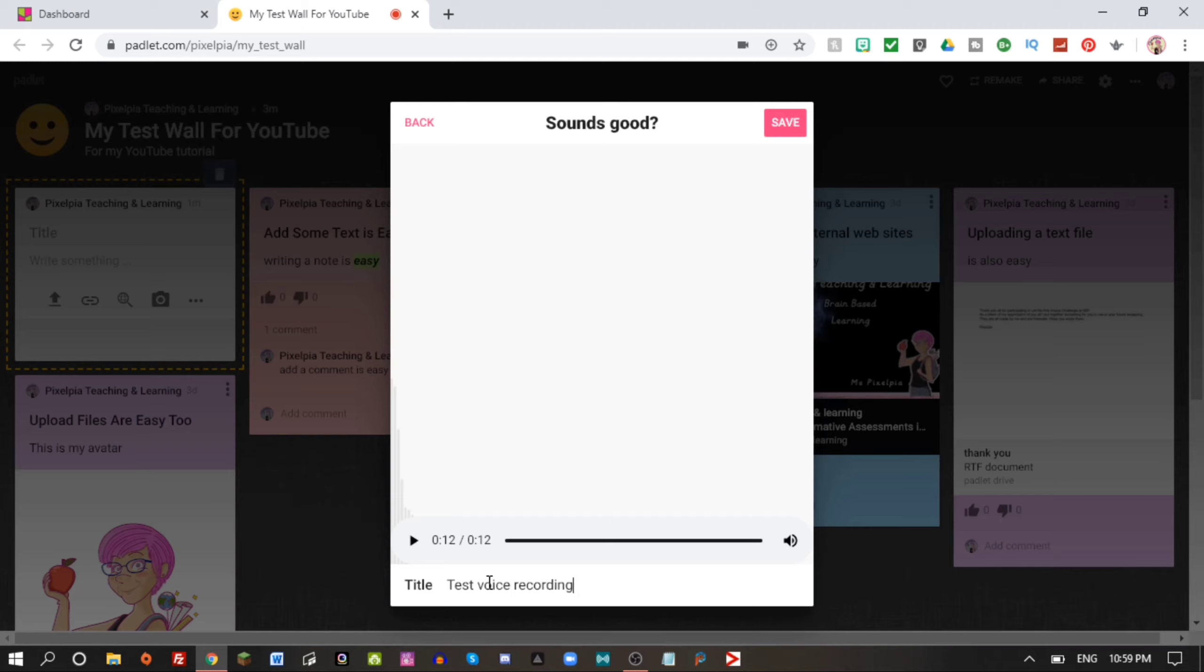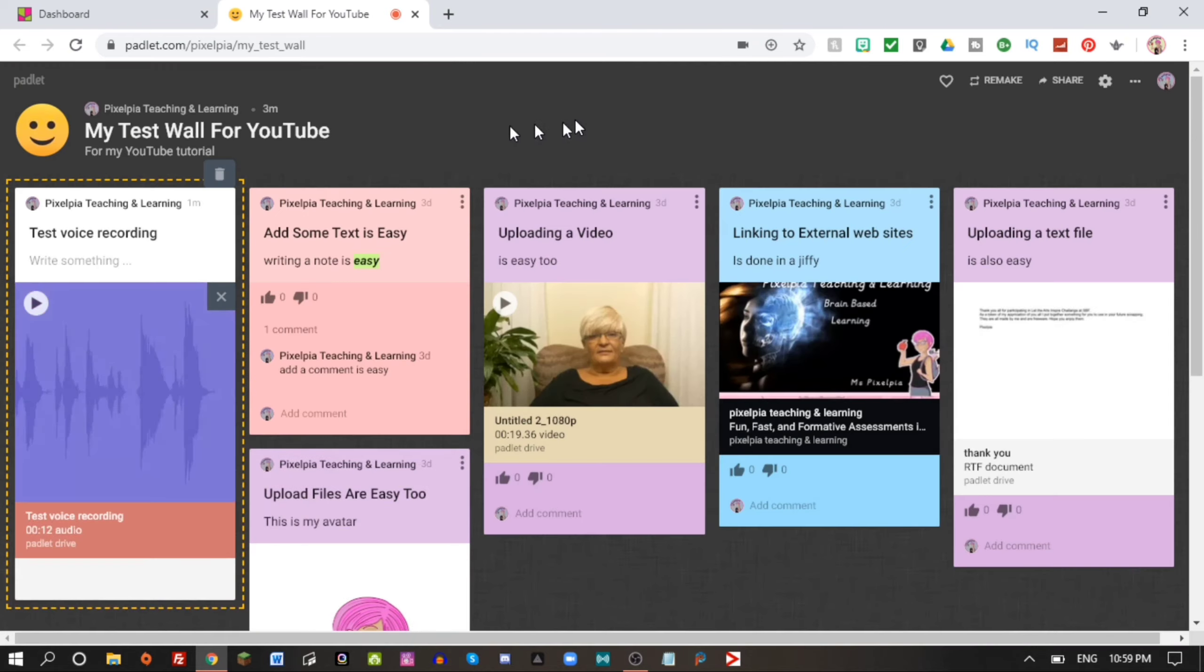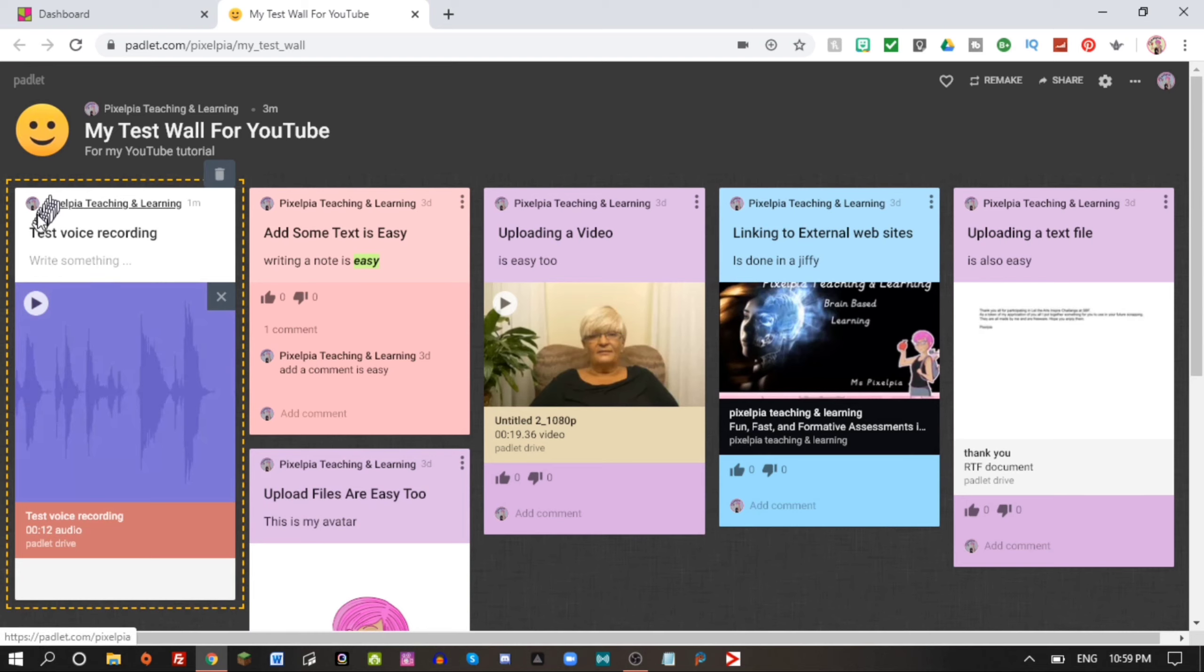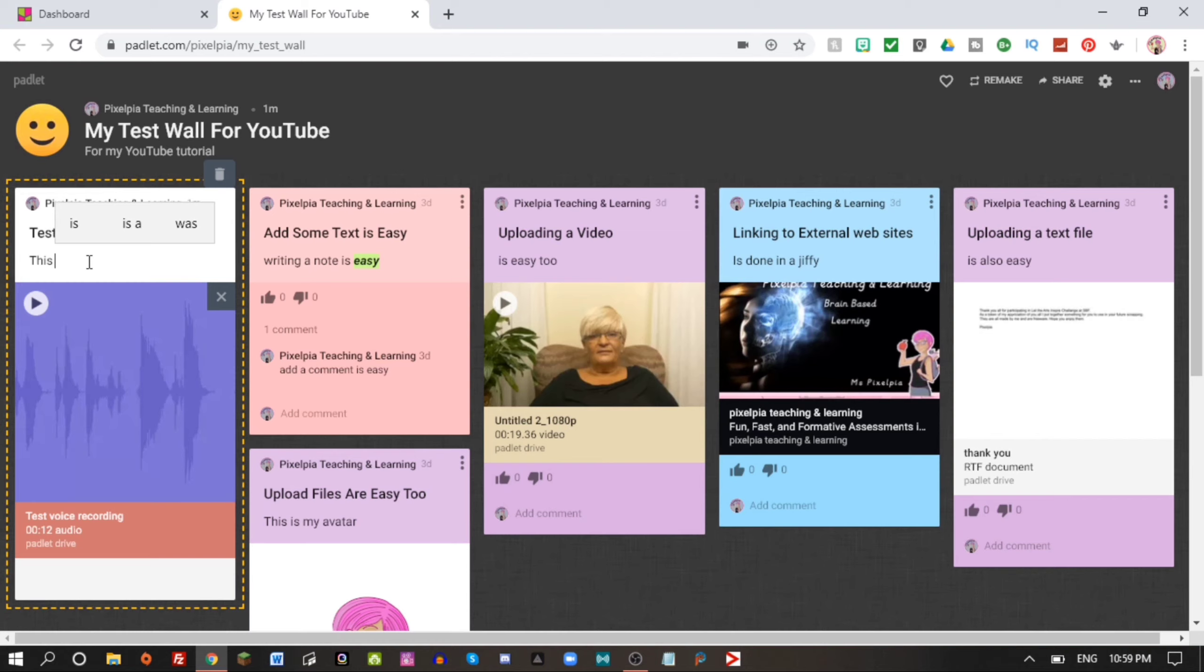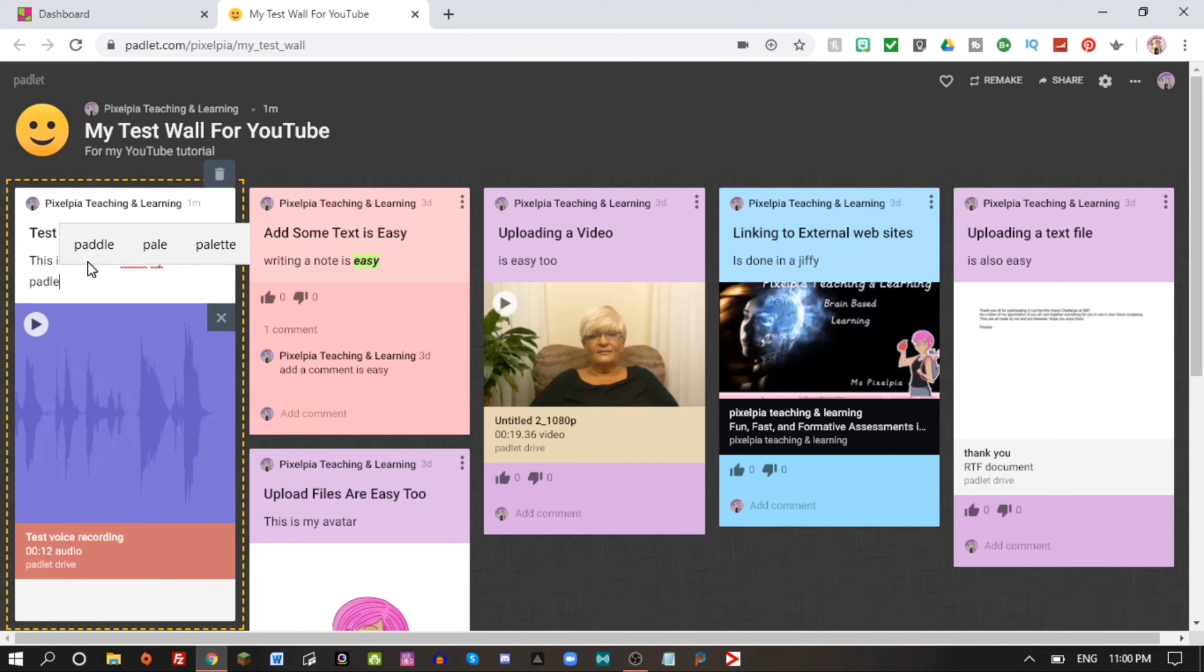So now we are recording our audio message and this is just a test message for my tutorial. That was okay I think. So test voice recording we call this and hit save. It's saving and here we have the voice recording message.